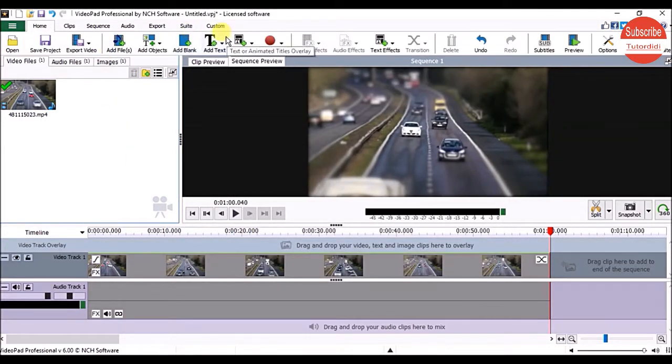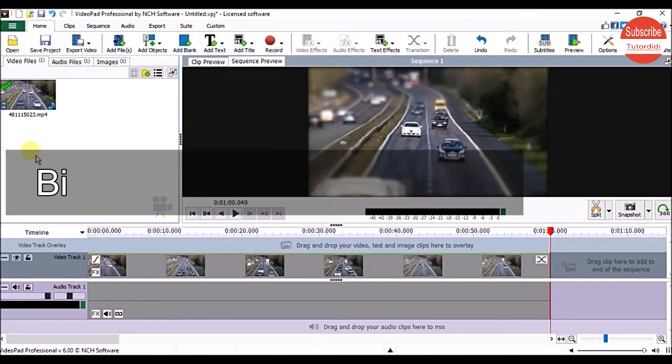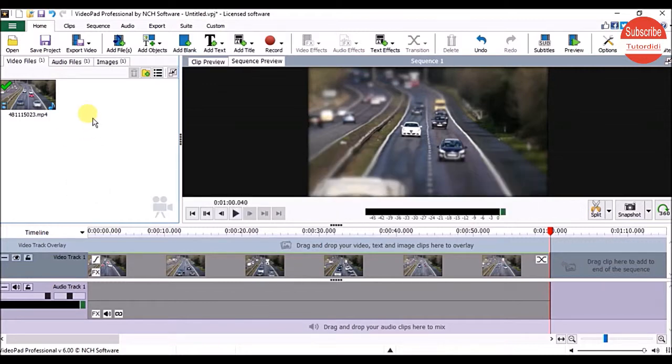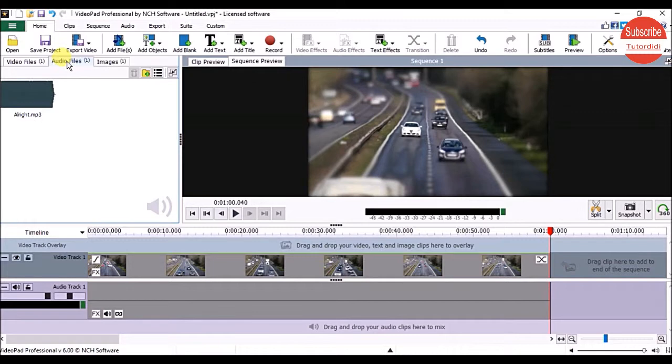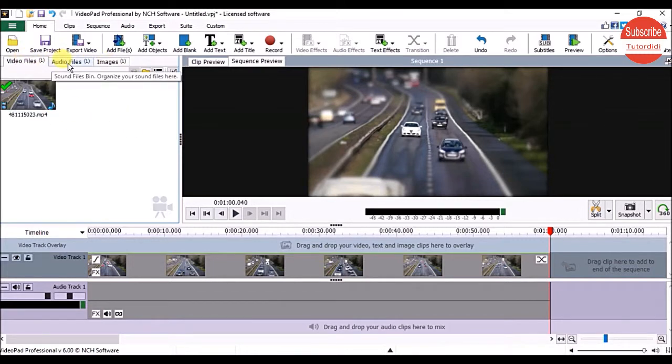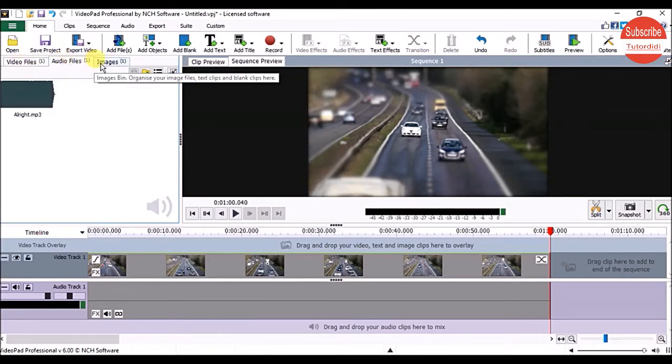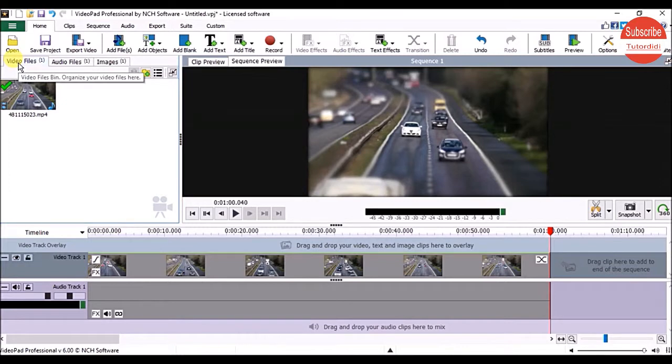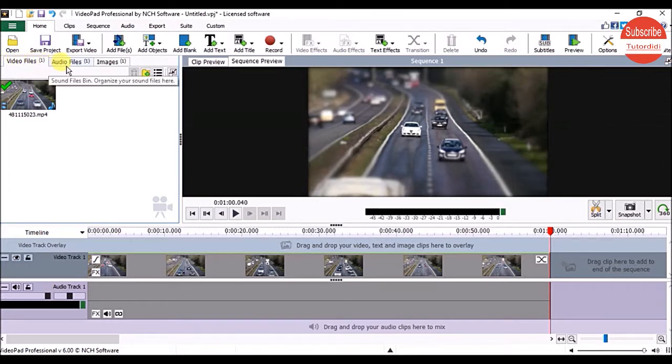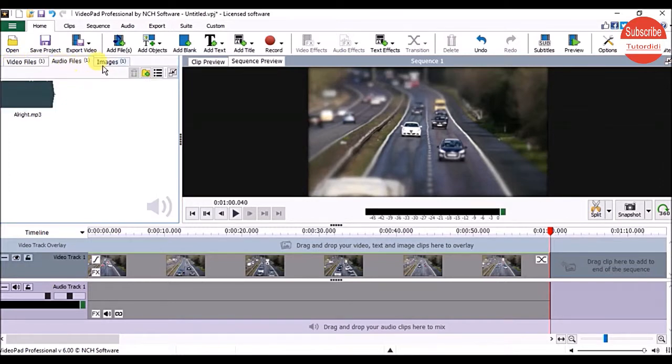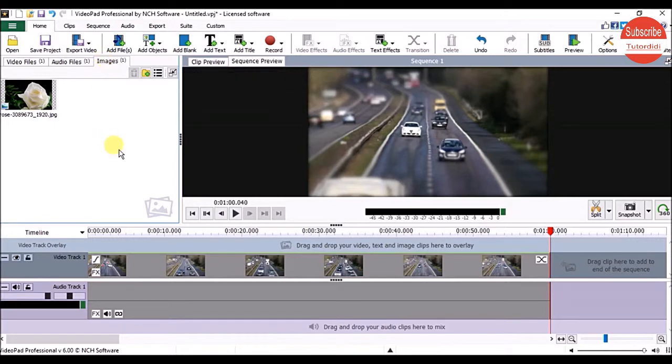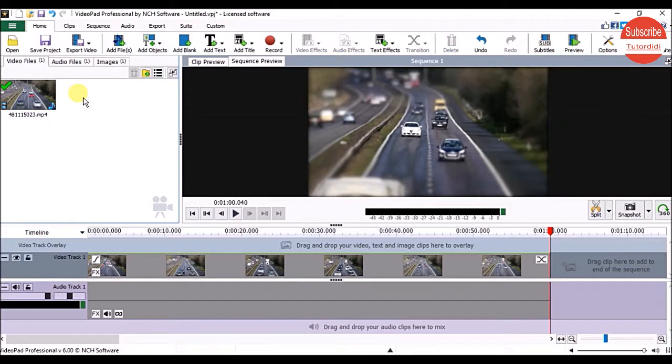Under the tabs on the left side is an area called the Bin. You can think of bins as containers that store your videos, audio, and image files. There are three different file bins for each media type: one for video files, one for audio, and one for images. We'll see them in detail when we learn how to import media into VideoPad.